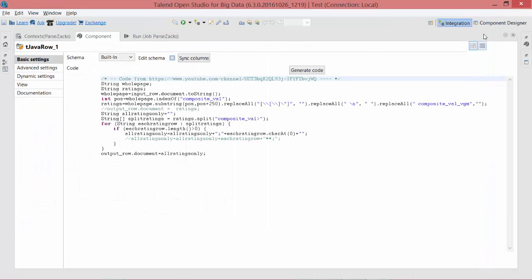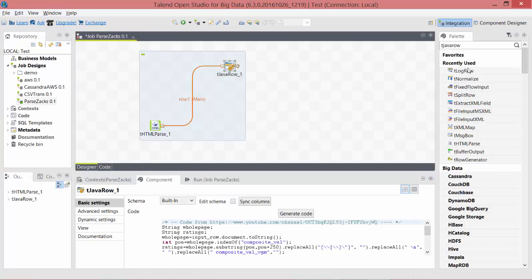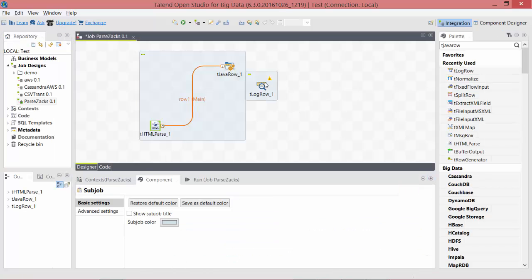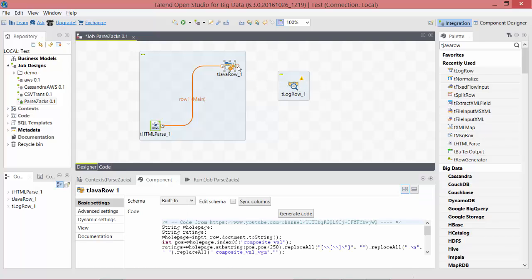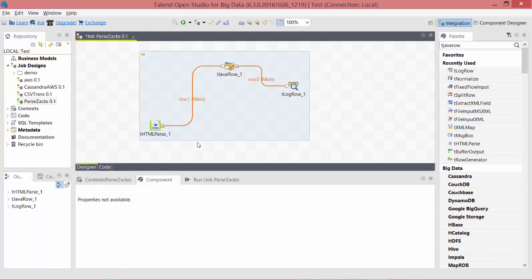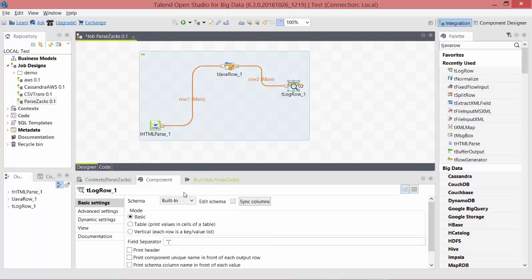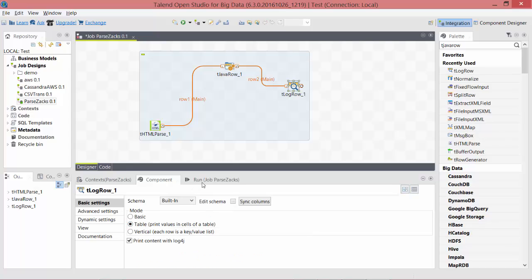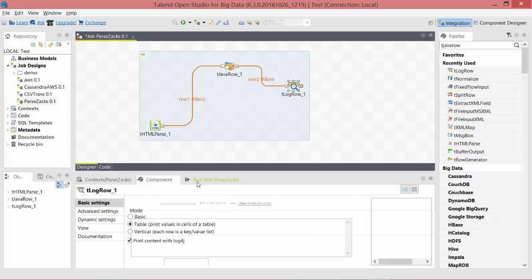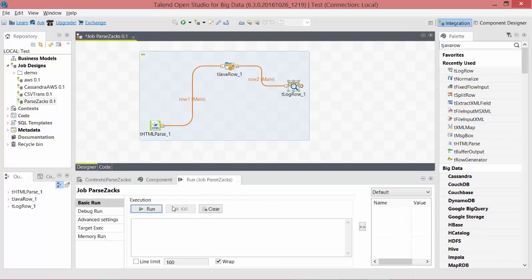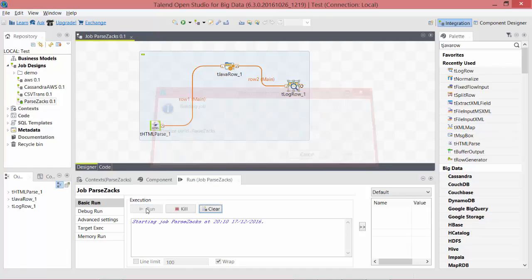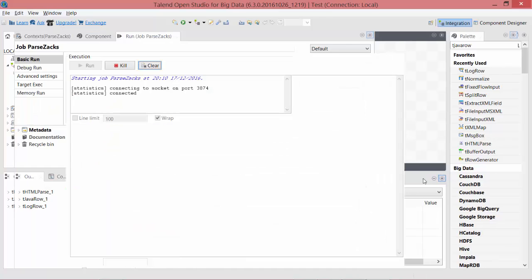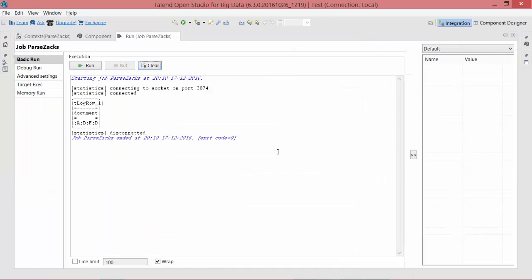Let's see if everything we have done so far works as expected. I would take a tLogRow. tLogRow is a very handy tool to visualize the data very quickly. I just connect these two, and then on tLogRow I just make it a table and let's see if it works. Run it. There you have it. You have ADFD, which is exactly what we were looking for.